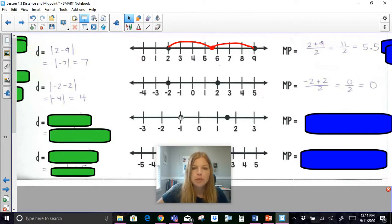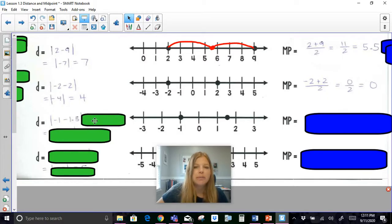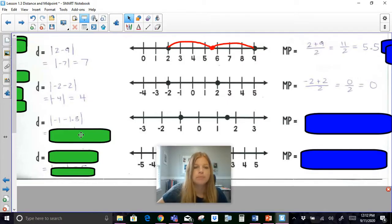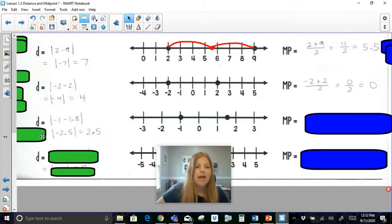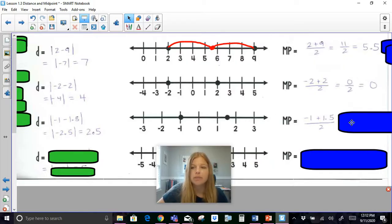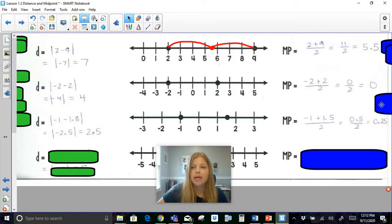Next, I'm working with negative 1 and 1.5. So I need to do the absolute value of negative 1 minus 1.5. Order doesn't matter — I could flip it to 1.5 minus negative 1 — and I get 2.5. For the midpoint, I add negative 1 and 1.5 and divide by 2, and I get 0.25.